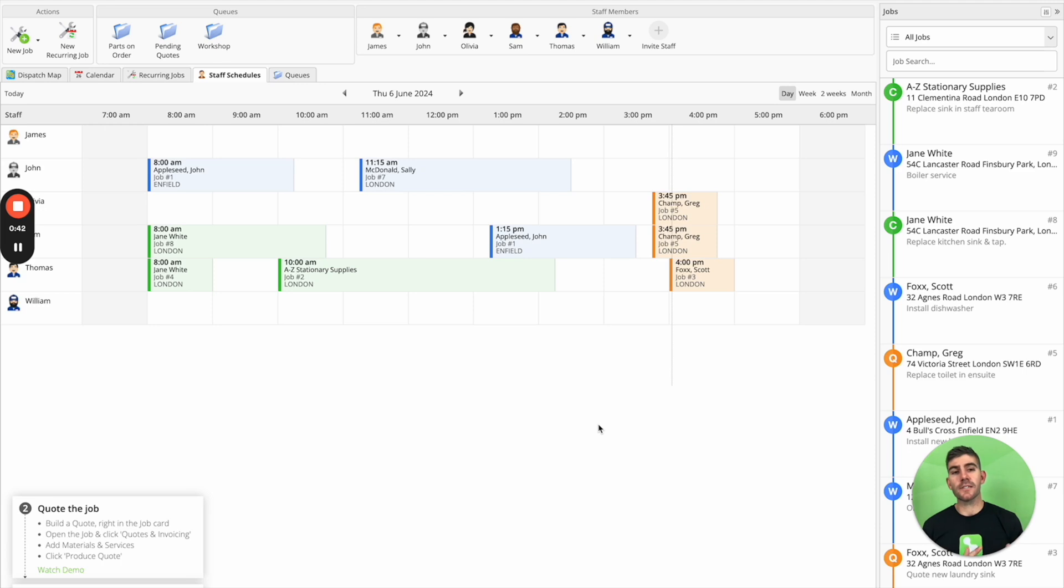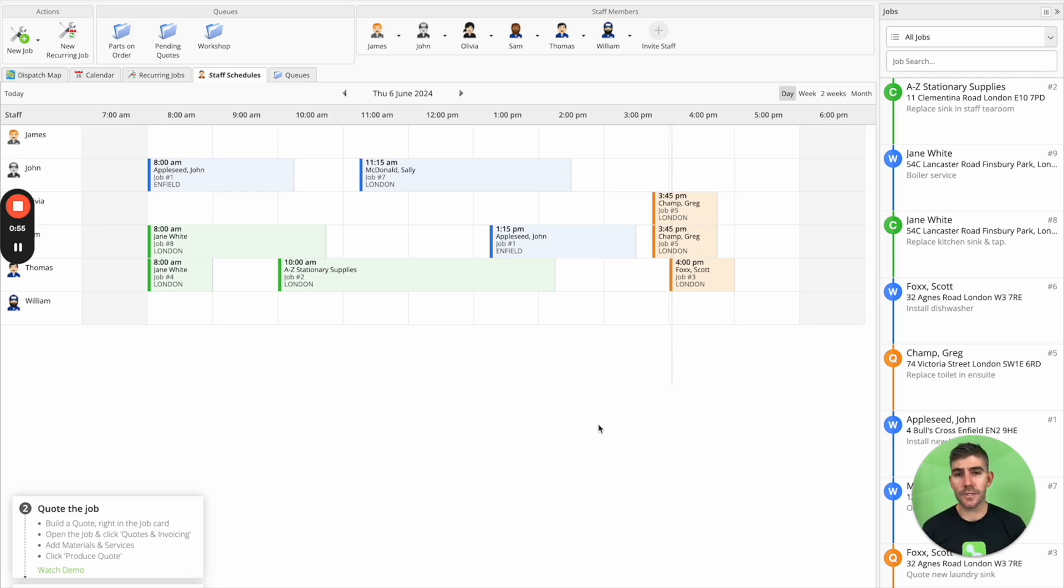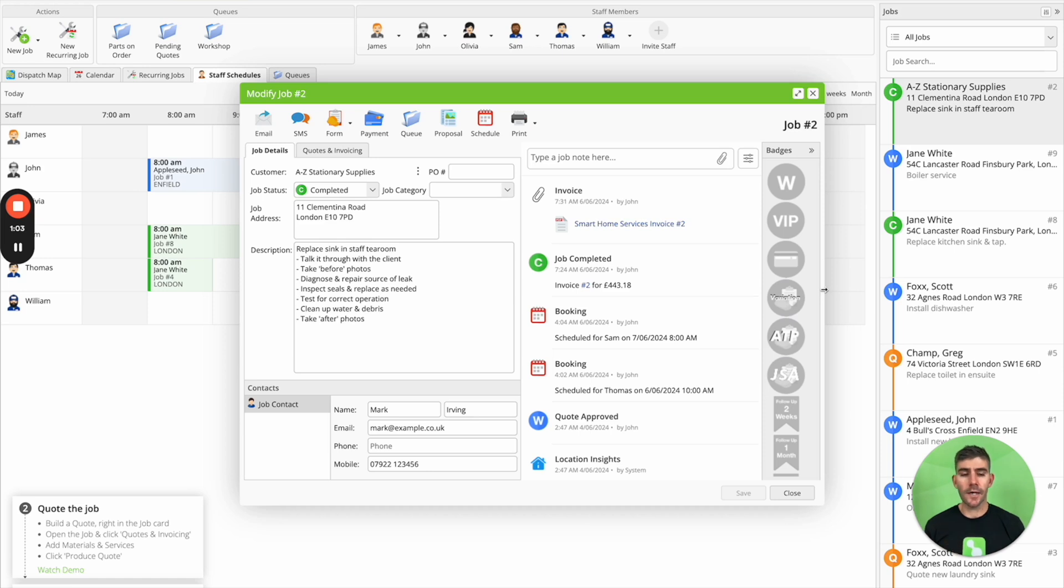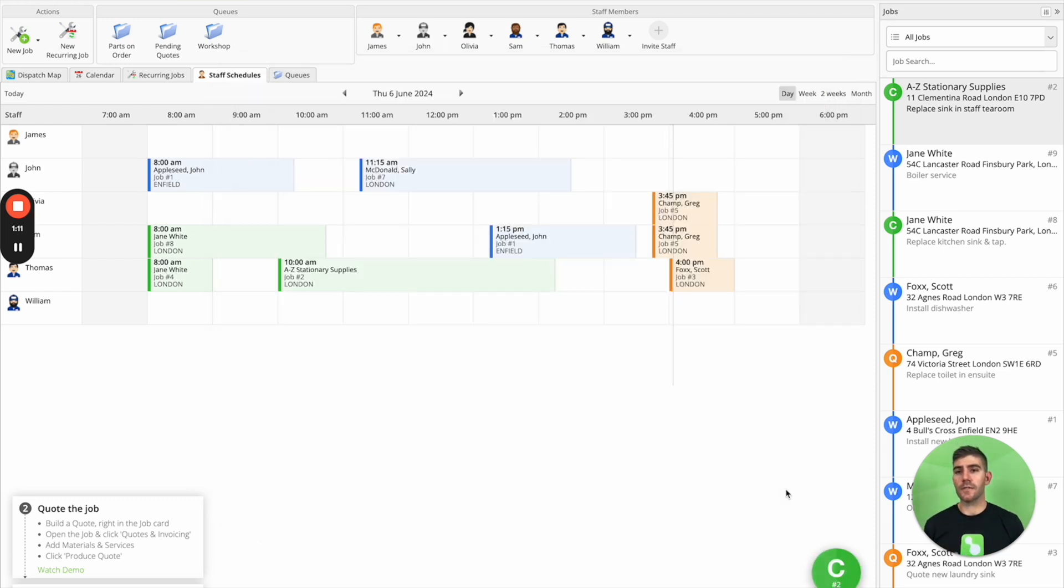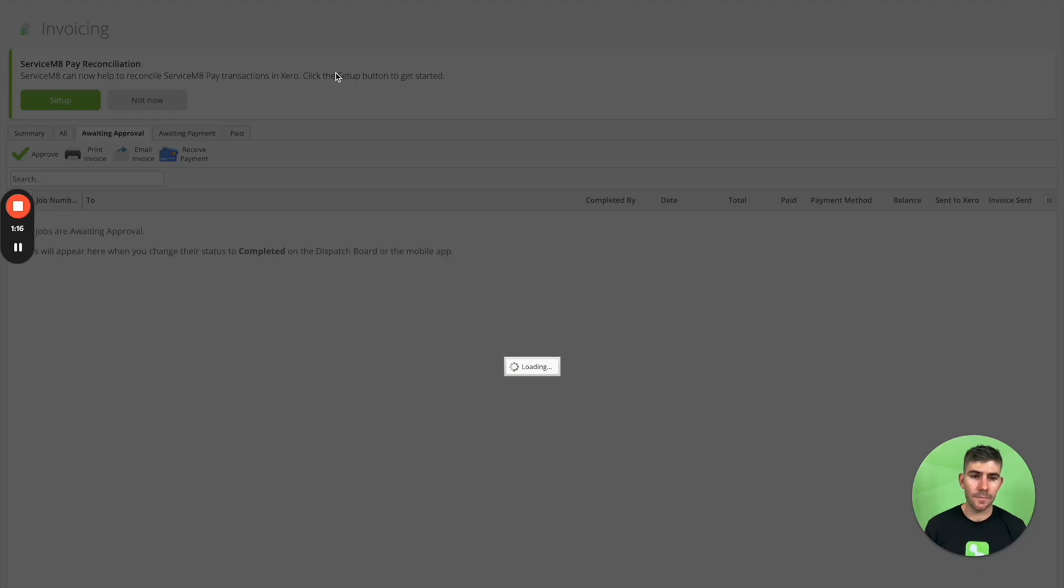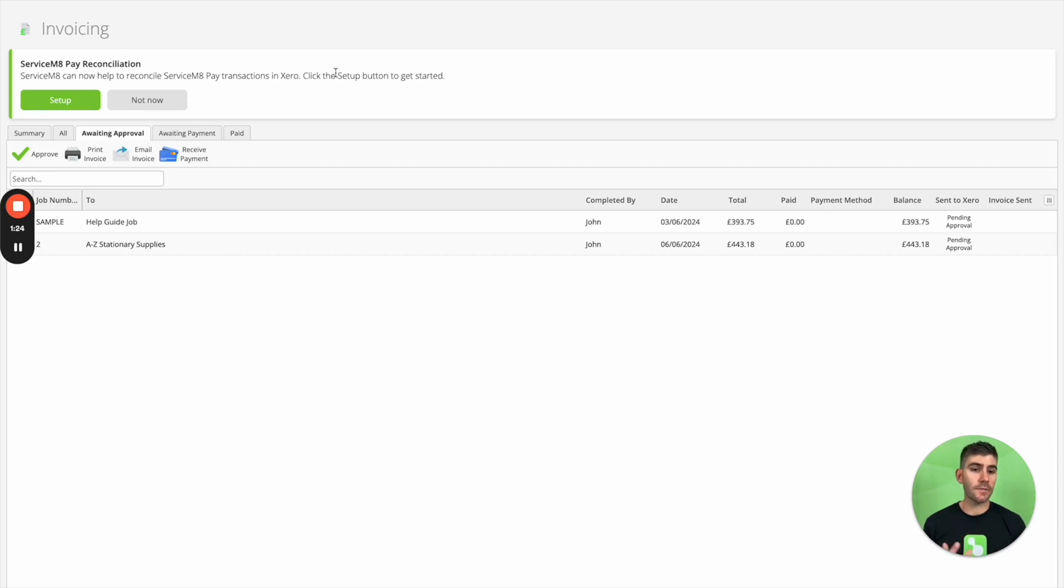But we understand you might not be in a position to invoice and take payment in the field. Maybe the invoice needs to be reviewed by a team member back in the office before it can be sent. So ServiceMate is flexible around this invoicing workflow. For example, the technician might add some notes and details to the job card, they might add some line items for materials that they've used, and then update the job status to completed. So once the job status is completed in ServiceMate, it appears in the invoicing tab. And this is where you can build a really good workflow around how you review invoices before they're approved to Xero or before they're sent to clients.